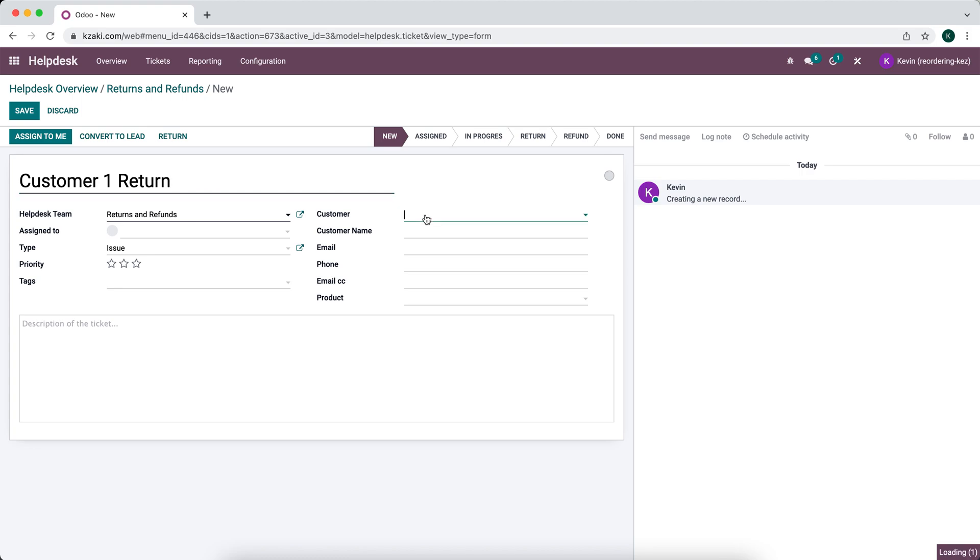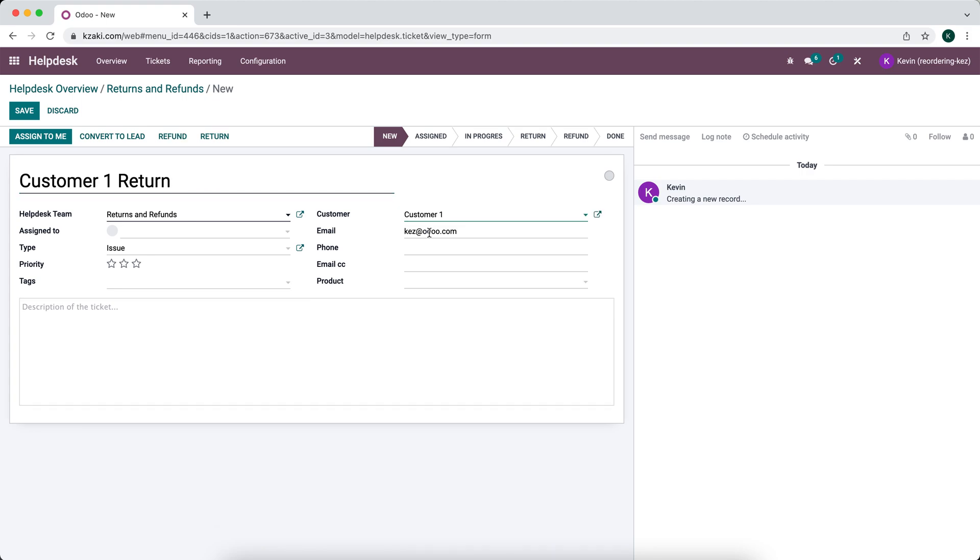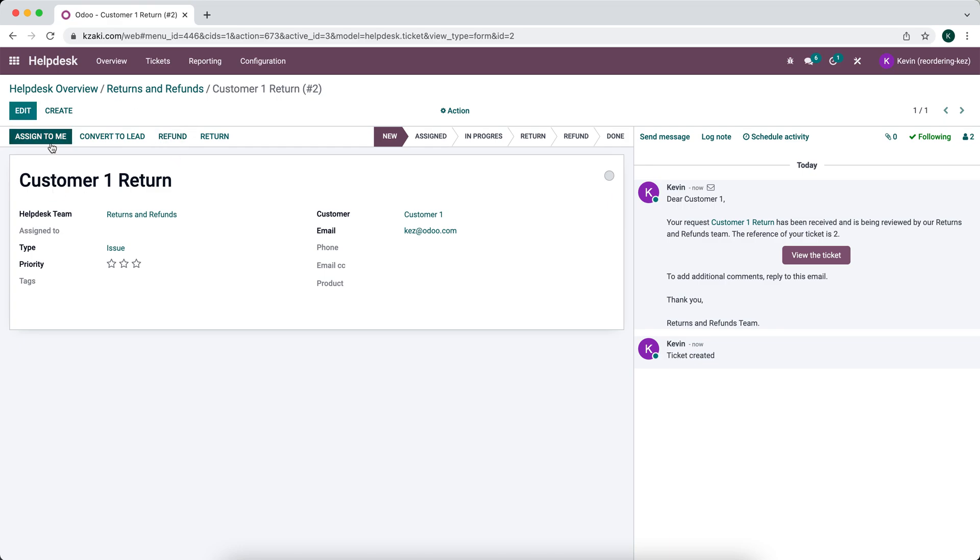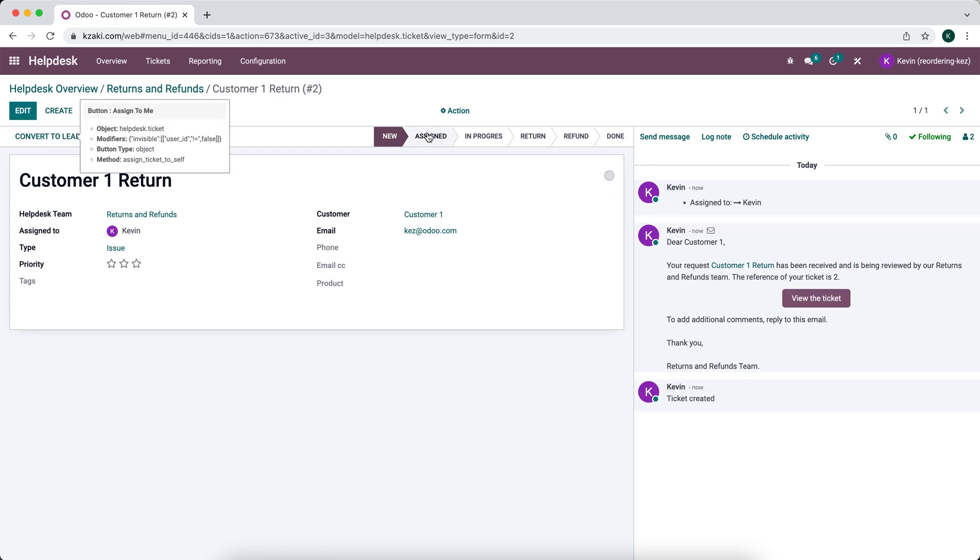Now we want to add the customer. So this is customer one. You can add some information here. If we had that pre-filled out on customer one, then we can automatically pull that in. But we'll just leave that blank for now. So now we'll assign it to myself and we'll move it to the assigned stage.